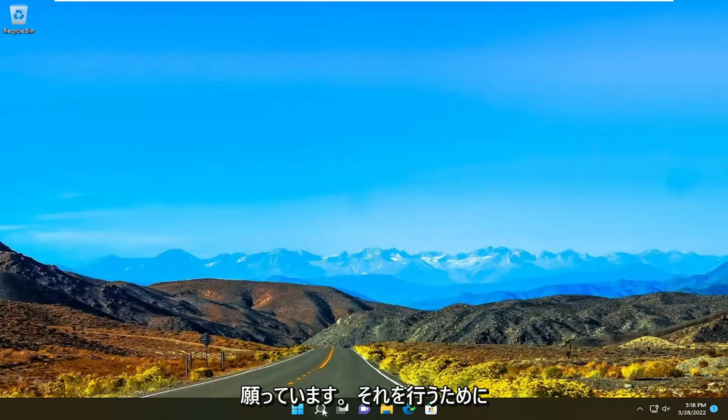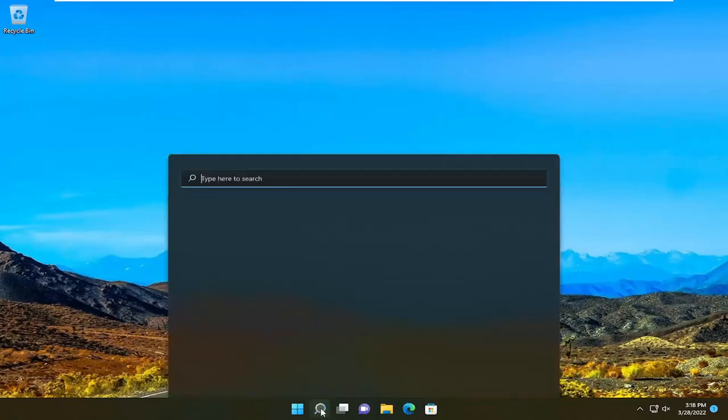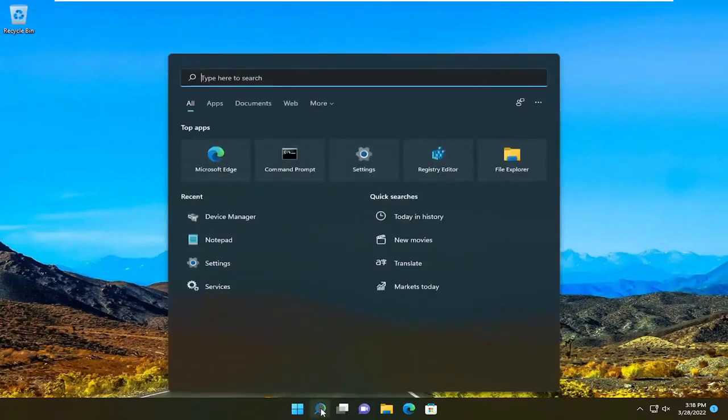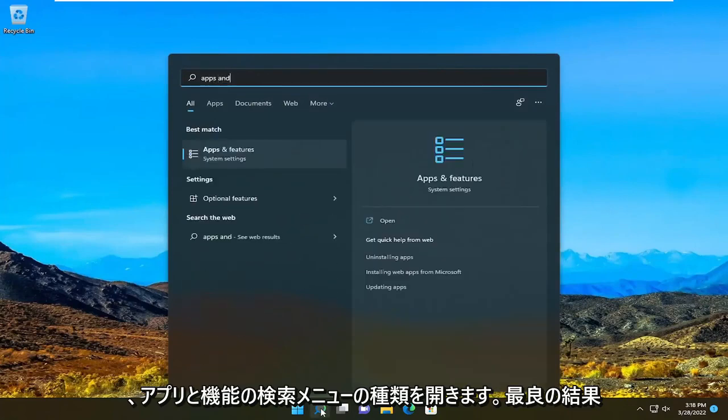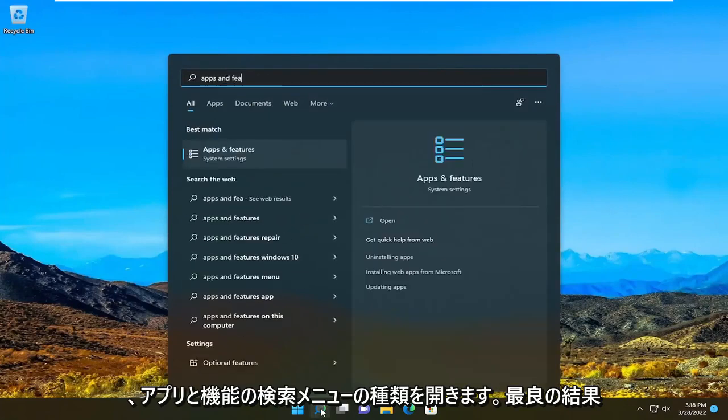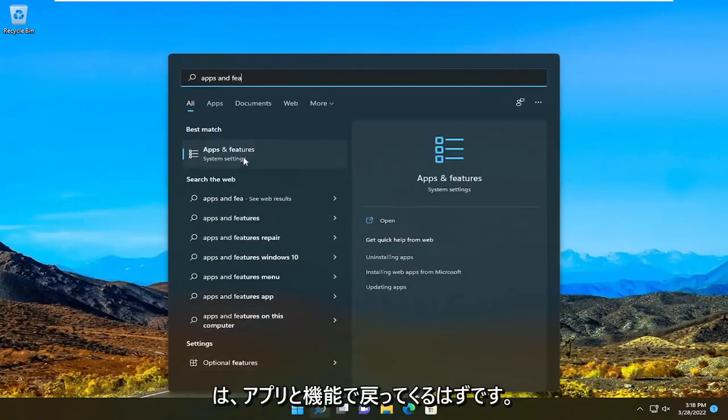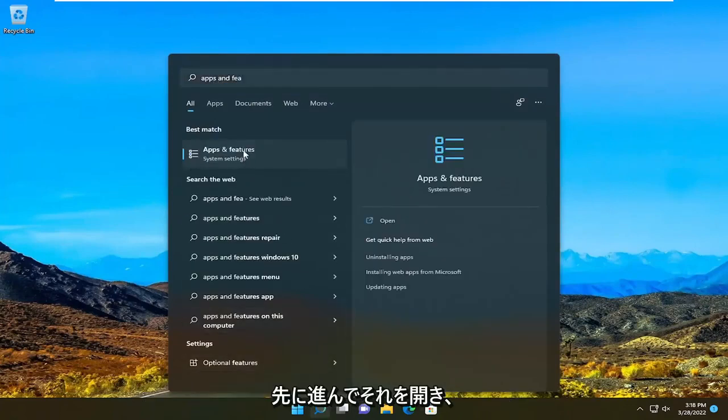So in order to do that, we go ahead and open up the search menu. Type in apps and features. Best result should come back with apps and features. Go ahead and open that up.